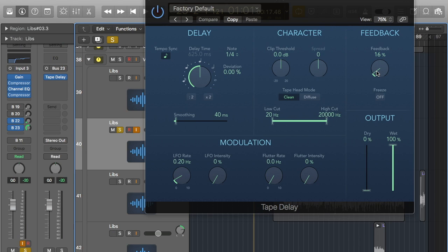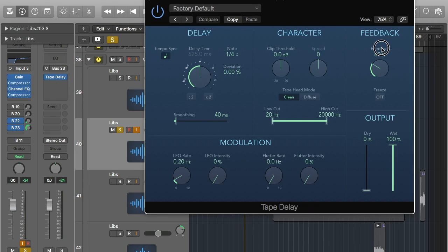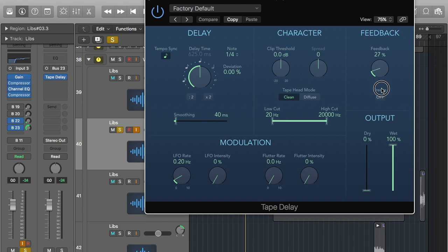The other important part is feedback. Feedback tells you how many repeats there are — it gives you it in percentage but you can just play around and figure out how it goes. At 16% it only repeats a few times. However if I put it up to 60 it's going to repeat loads. That might be the style you want to go for, but for me I don't want it going on too long — I want it to be quite a tight sound, so I'm going to stick with 16%.